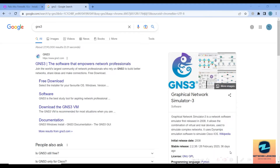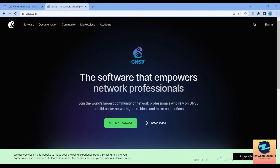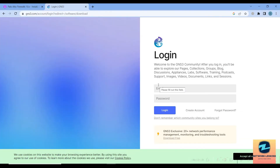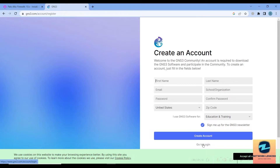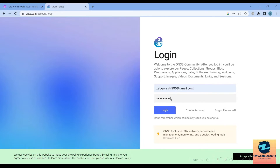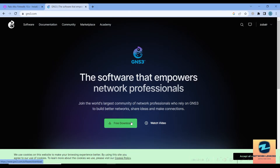For this video we focus on installing the GNS3 client. First, go to the GNS3 website at www.gns3.com. Click on the free download link and it will give you three options based on your platform — Windows, Mac, or Linux. We will be installing on Windows. It will ask you to sign in, so sign in with your credentials. If you don't have an account, you can create one and then sign in.